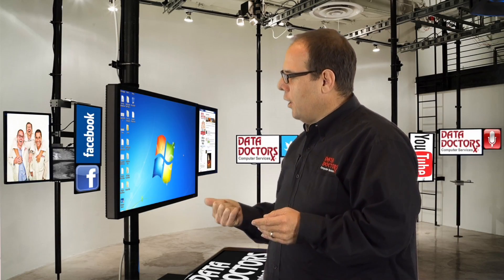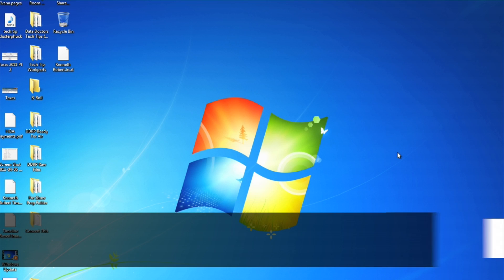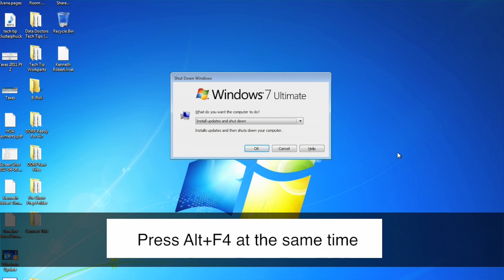First, shut down all your programs. From the desktop, press Alt and F4 at the same time.